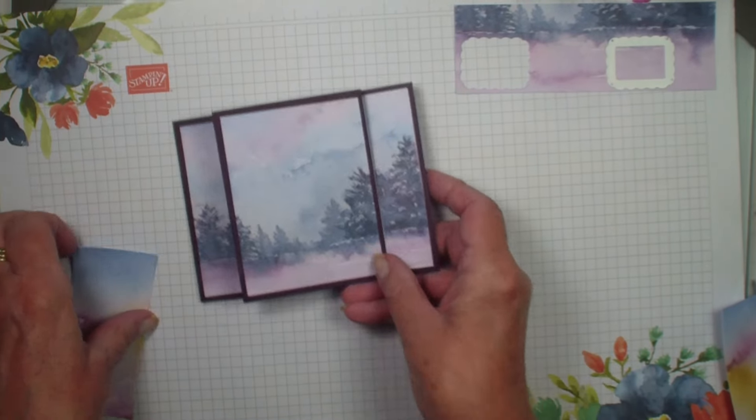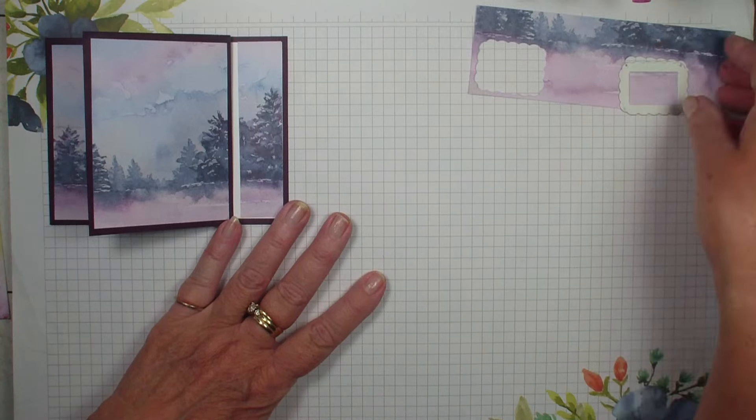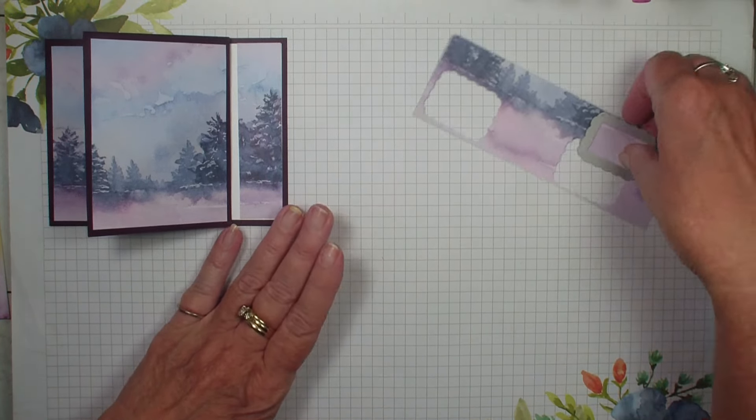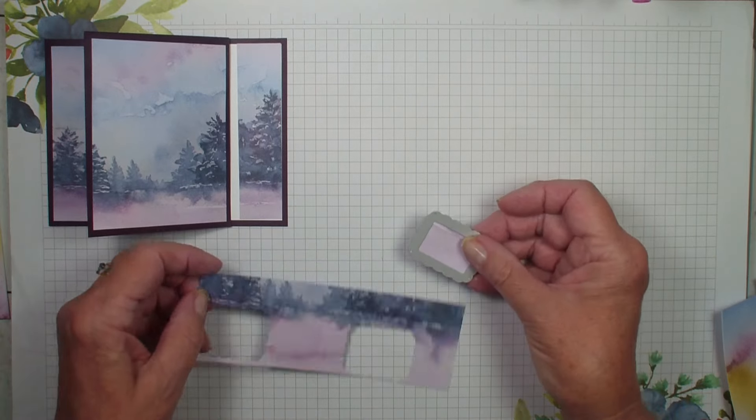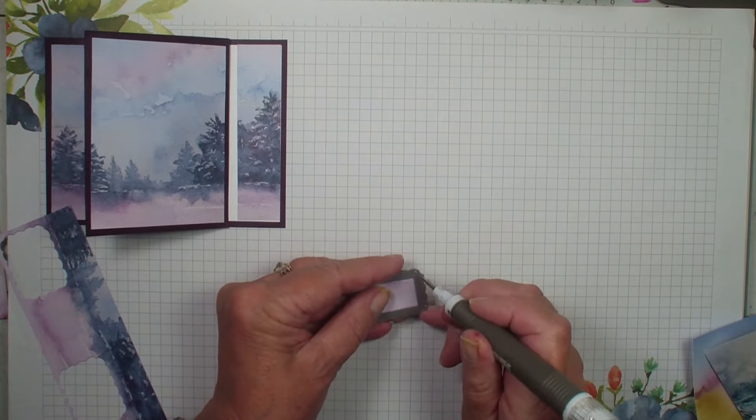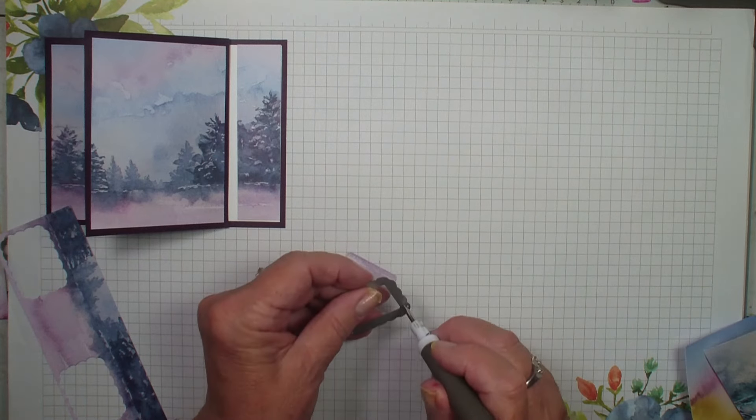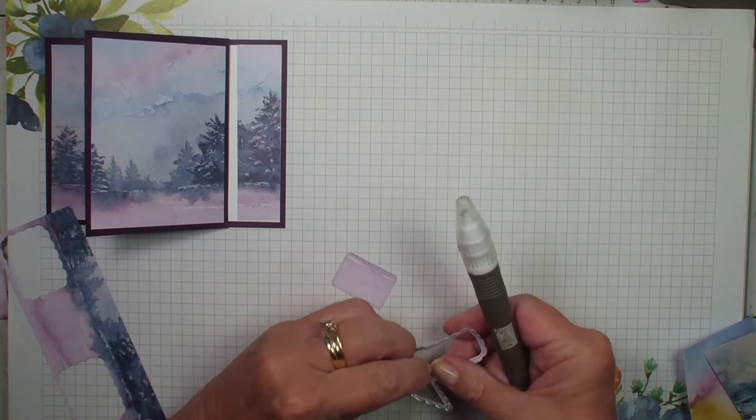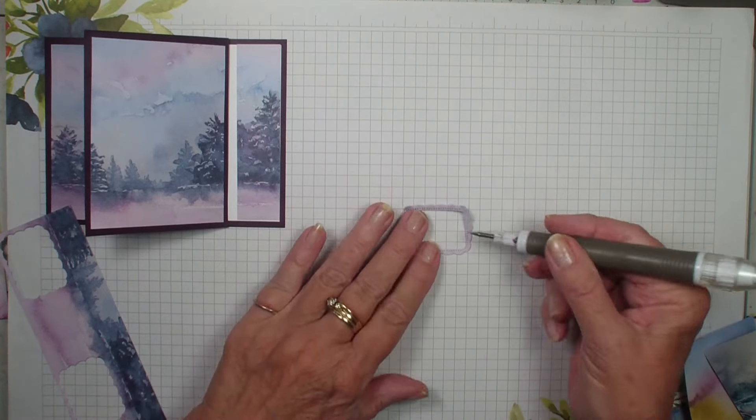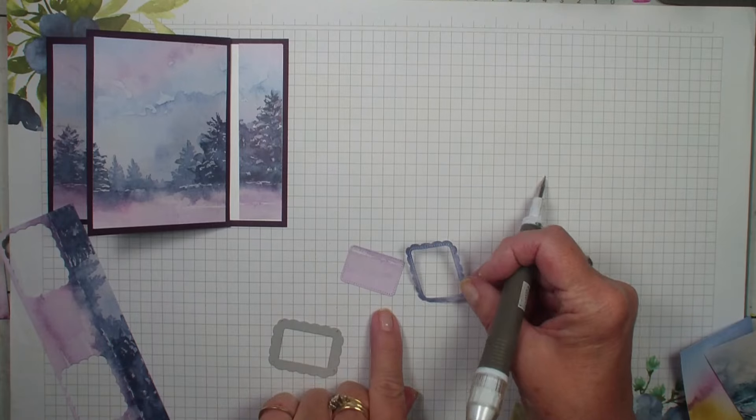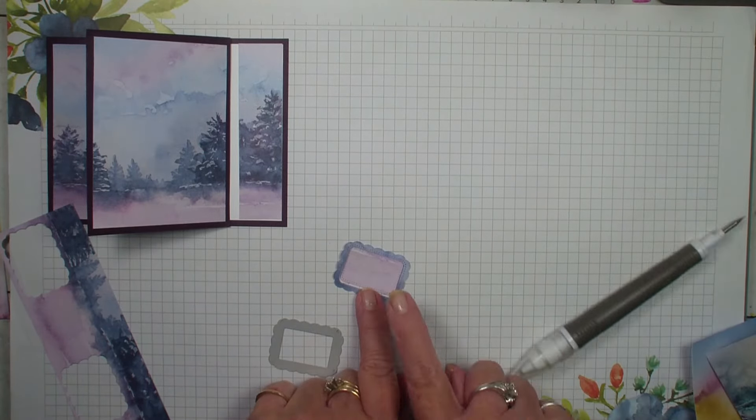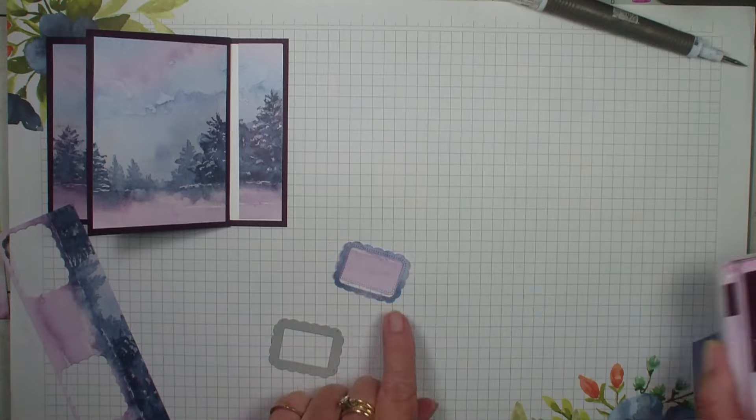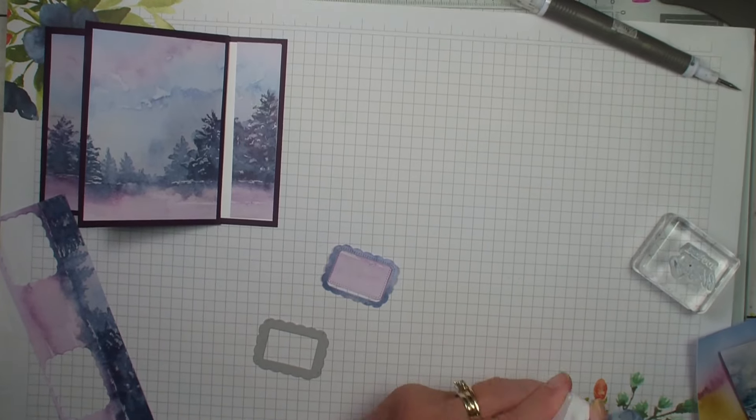So we have got this. What I have done next is I have taken the Unbounded Love Bundle. Now this is part of the suite that I am featuring this month with my tutorial. And I have used the die and have cut out the designer series paper. Now this die, when you cut it, you get two separate pieces: an outline piece and the inside piece. I am just going to flip it over so that I have that blue border. So this die is a great die to use with your designer series paper when you have two different colors.